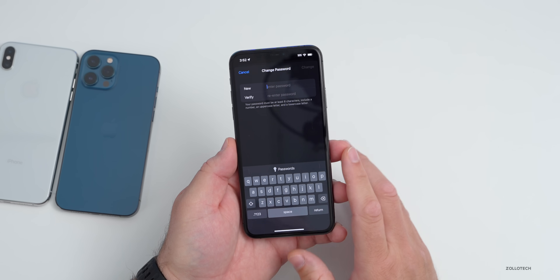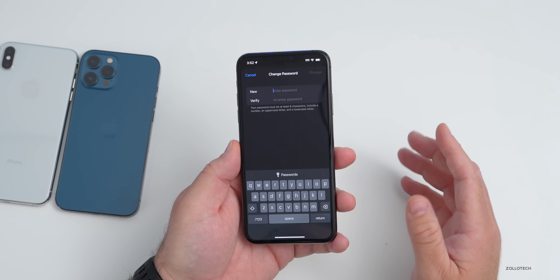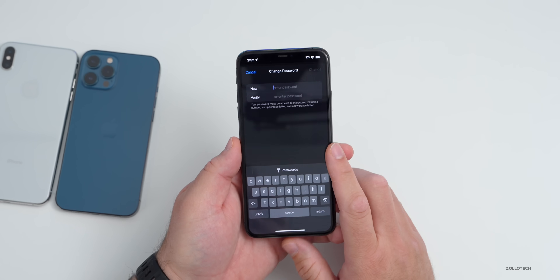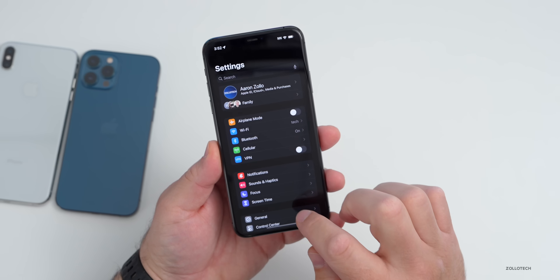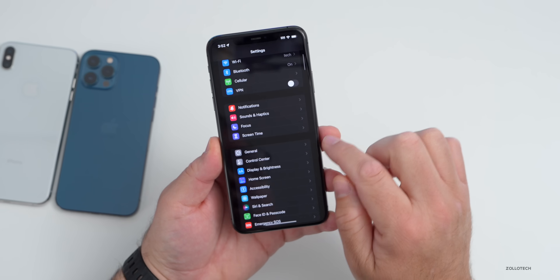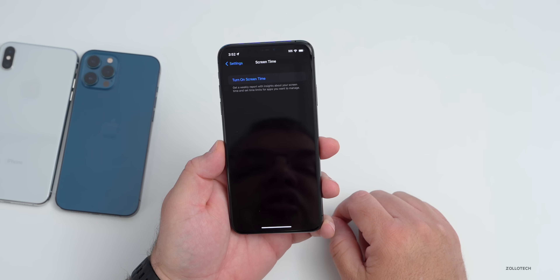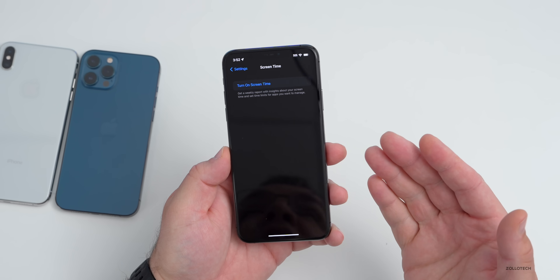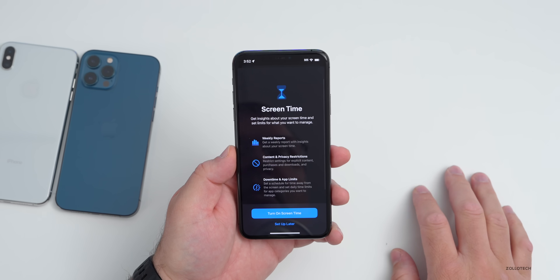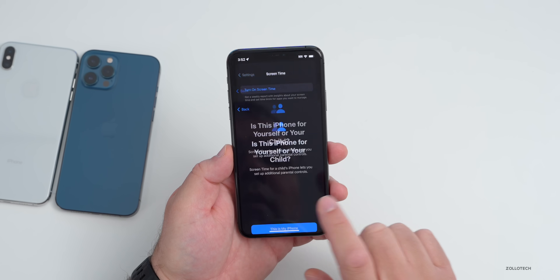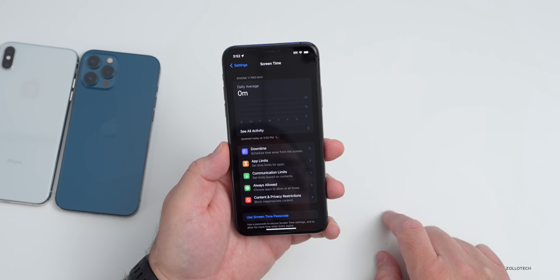We need to stop this from happening. Until Apple finds a different way to fix this, we have a solution. Go back to Settings and scroll down to Screen Time. Under Screen Time, you'll see Turn On Screen Time. If you already have it enabled, just go to the settings; otherwise, go into Screen Time, turn it on, and give it just a second to set up.